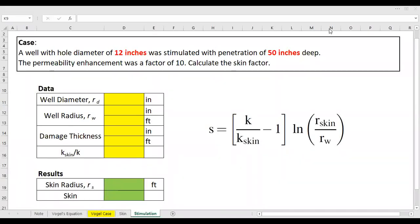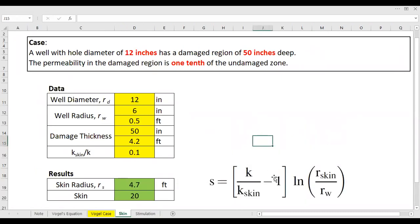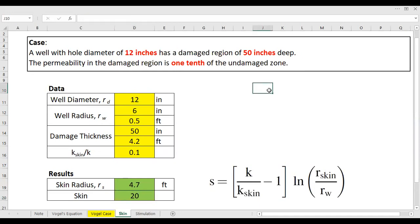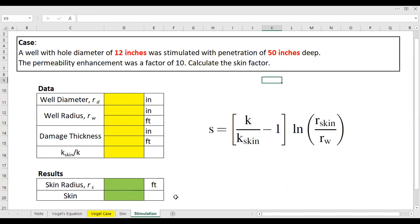Hello everyone, welcome again to my YouTube channel. In this video we will have another Q&A video, still about skin factor. In the previous video we had a case where we wanted to calculate skin factor in a well with formation damage, and we got a skin factor of 20 for the case where the permeability in the damage zone is one-tenth of the undamaged zone. Now in this video we will talk about a well with stimulation effect rather than formation damage.